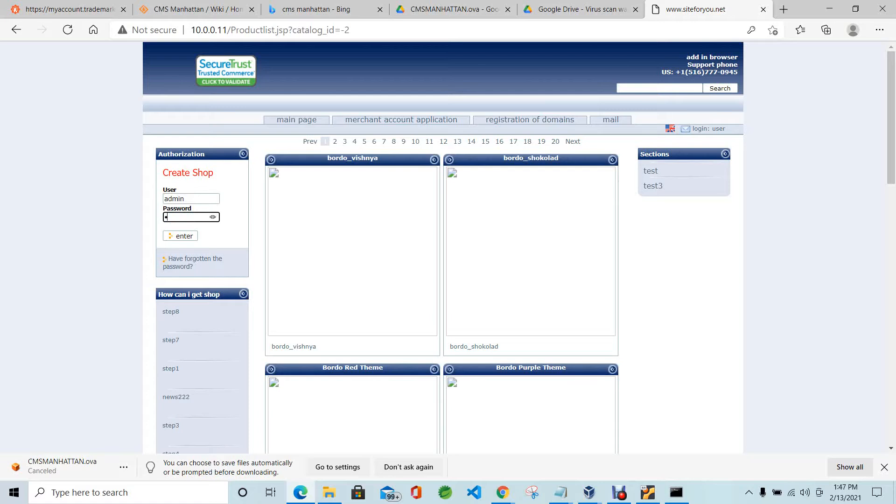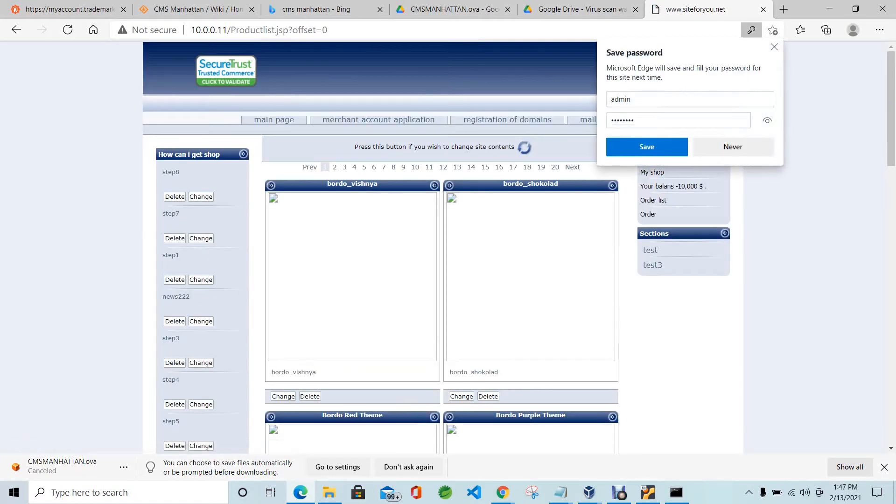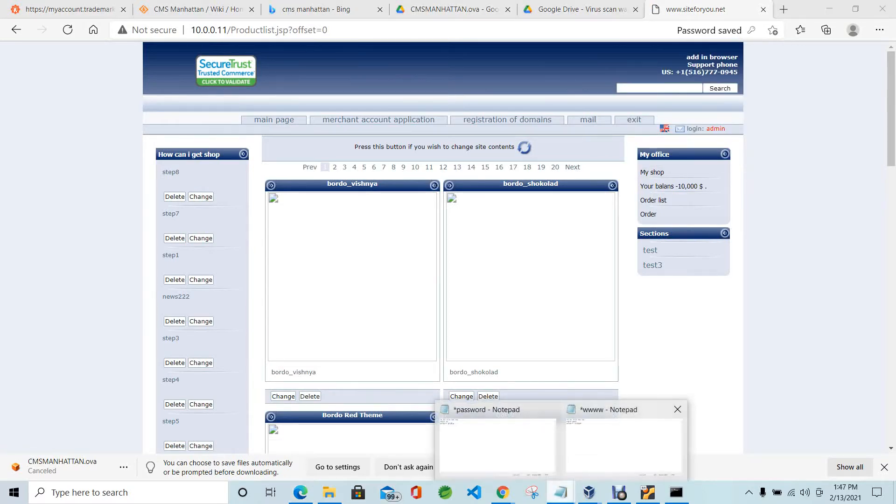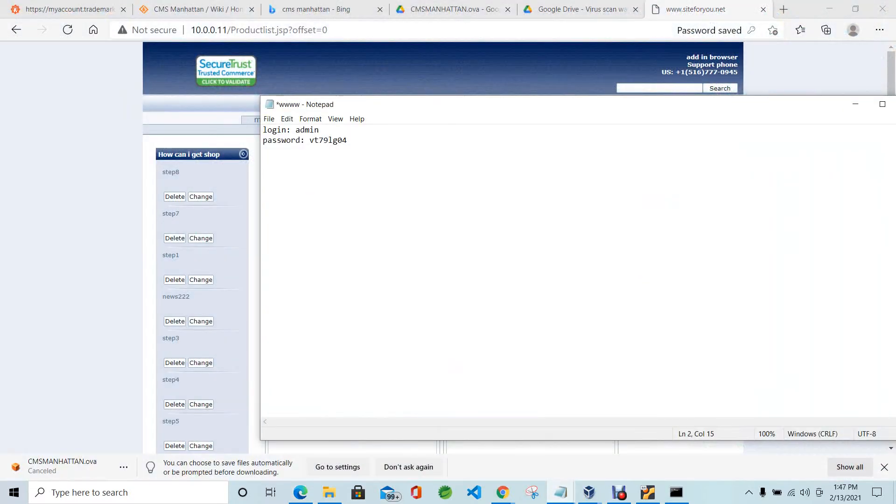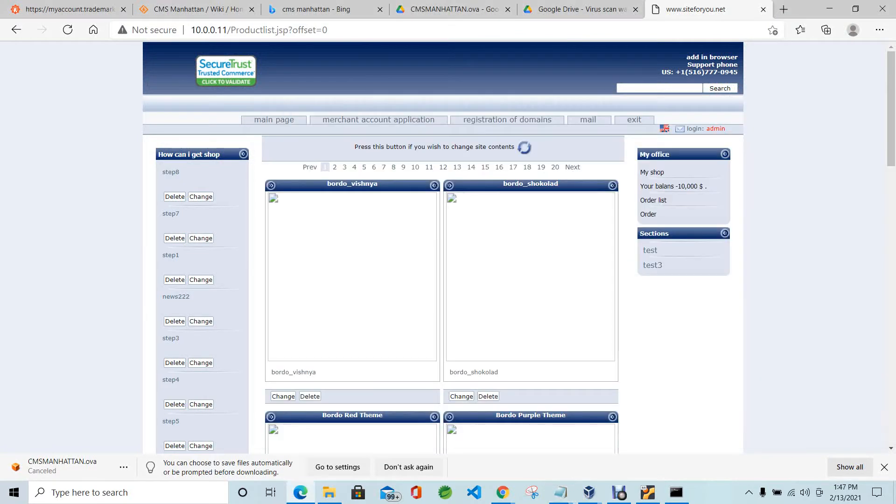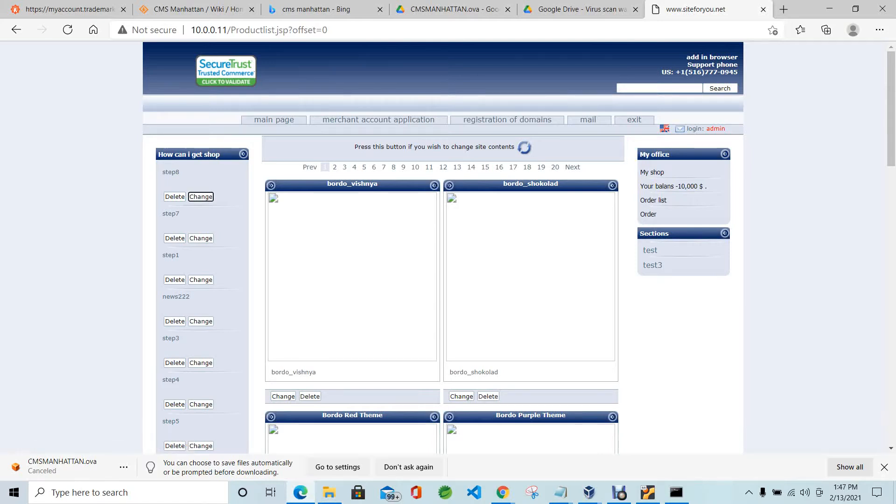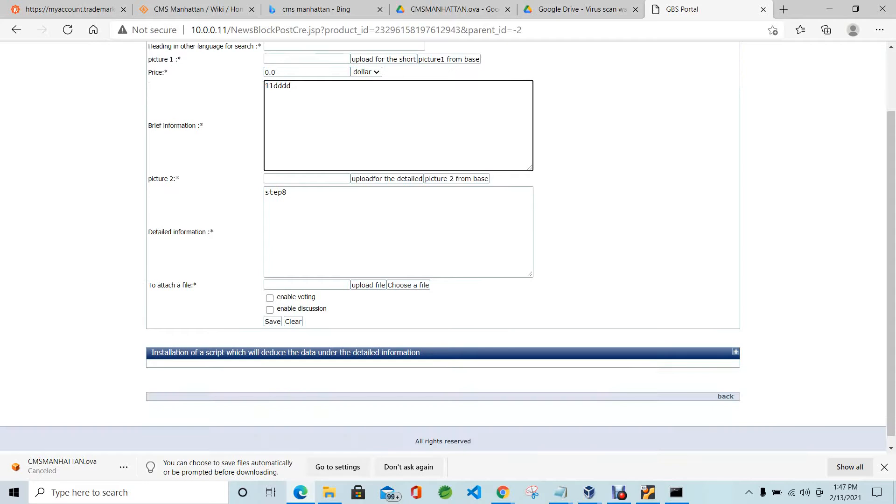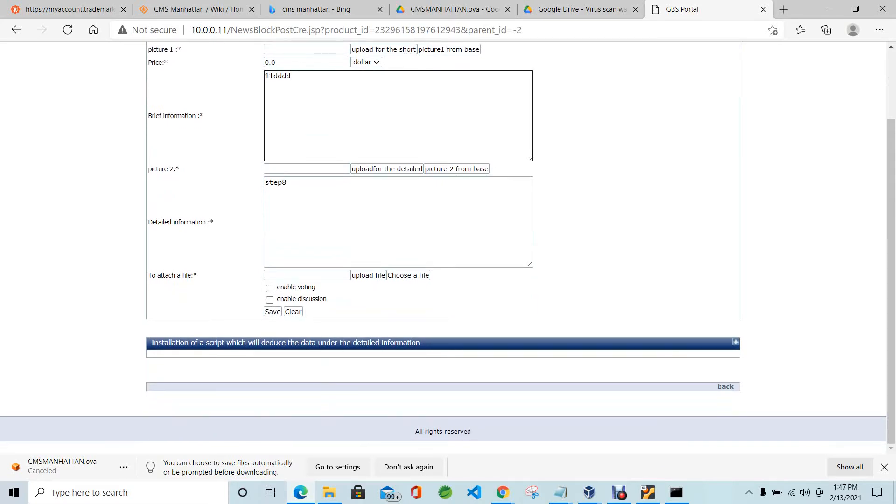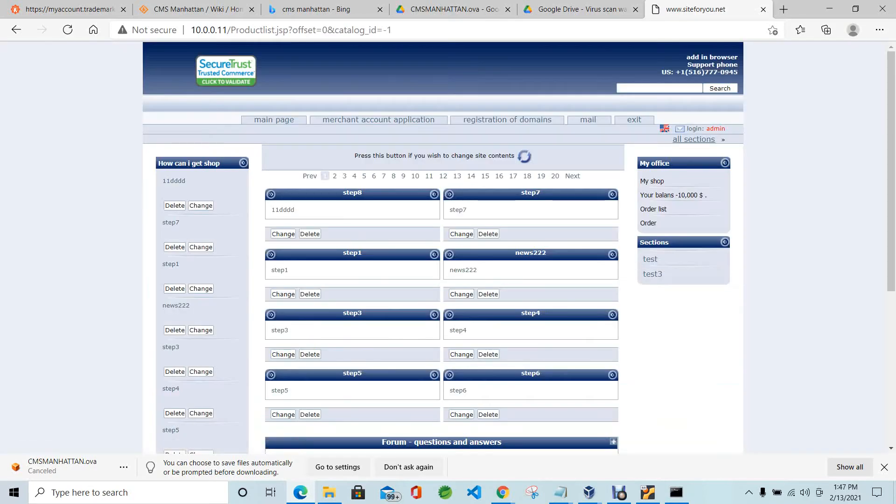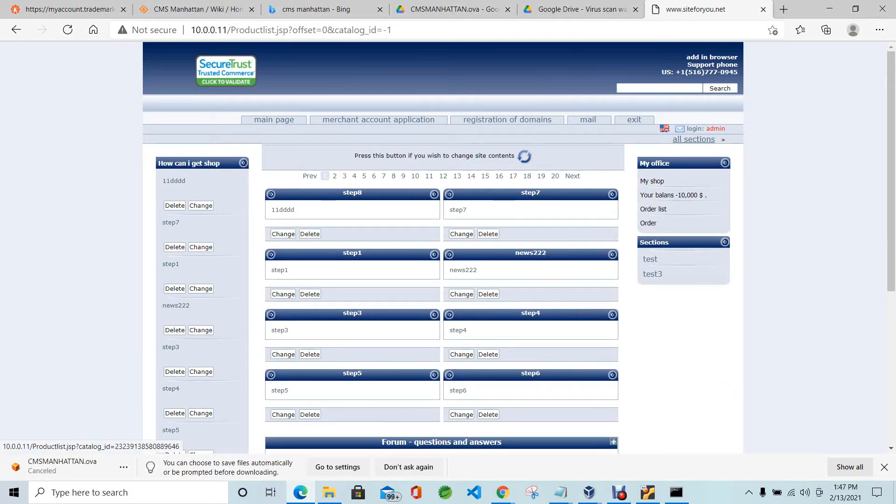Let's try to do something. I'll enter login. Login is admin, password is VT79LG04. Use this to try how it works. You can modify your news line and other information. Just click save. This was modified.